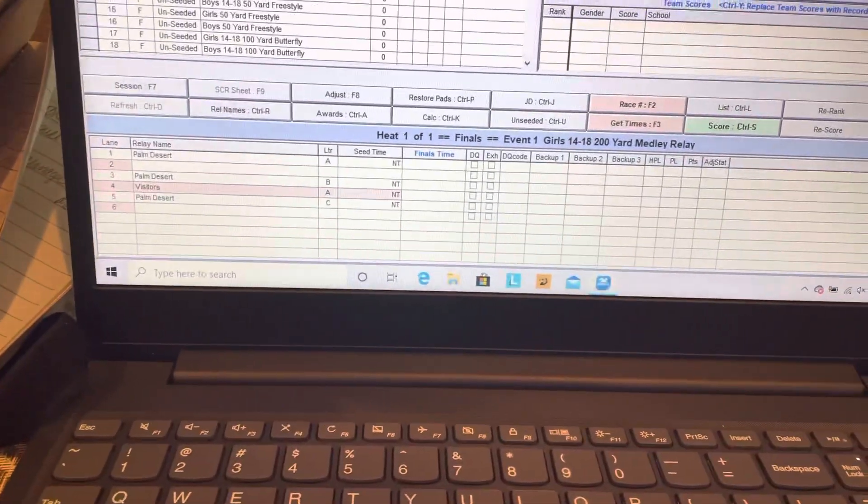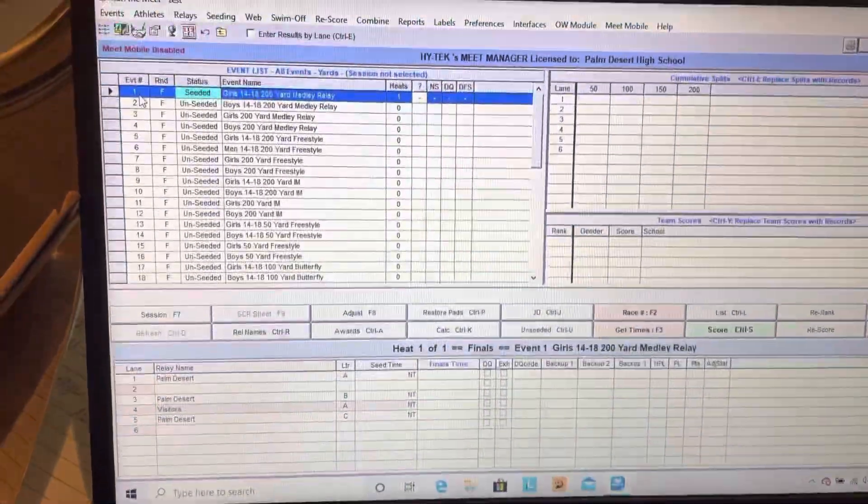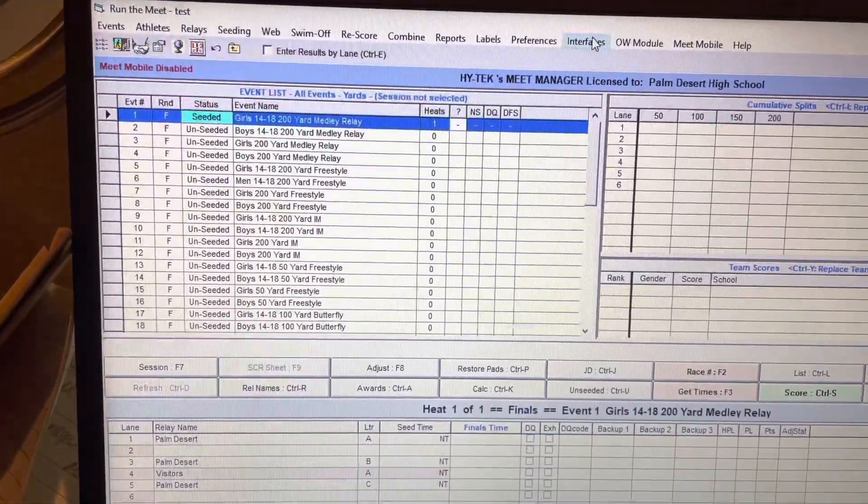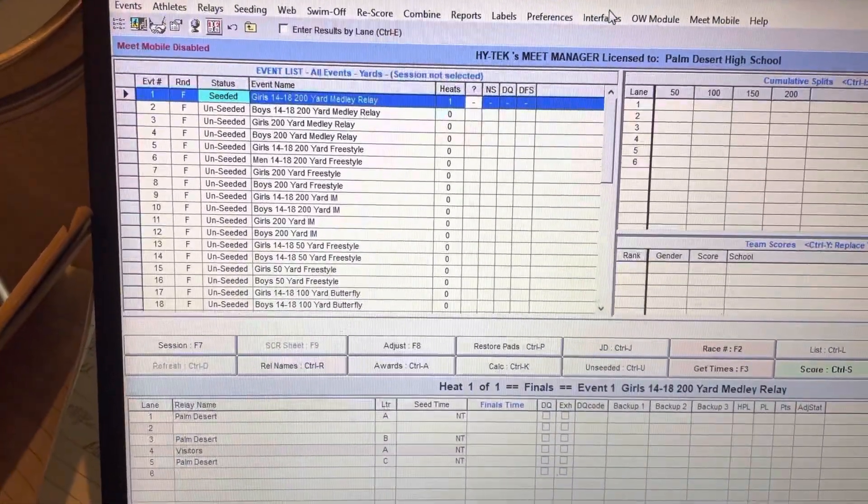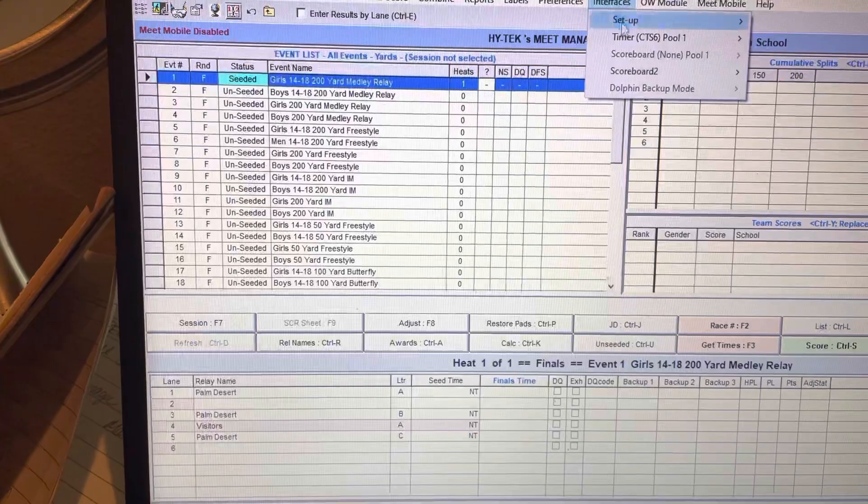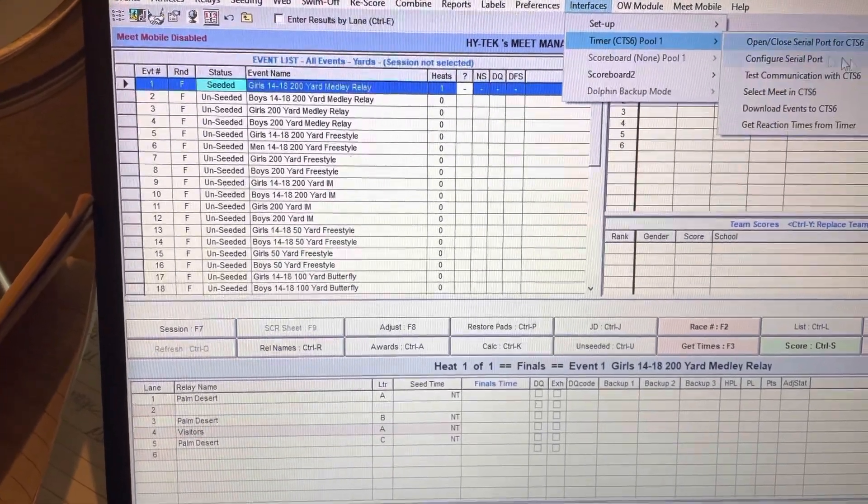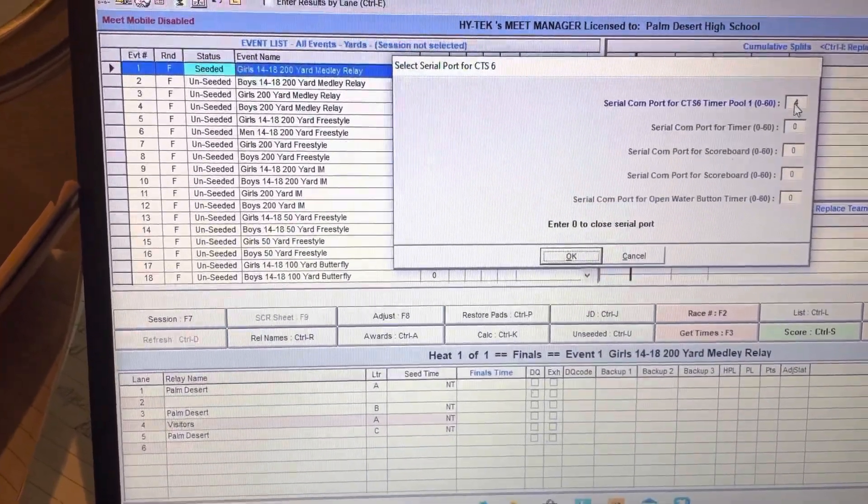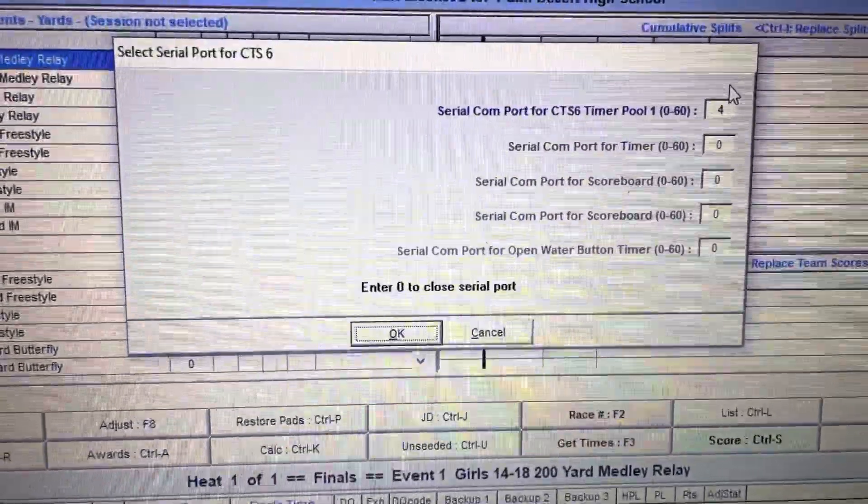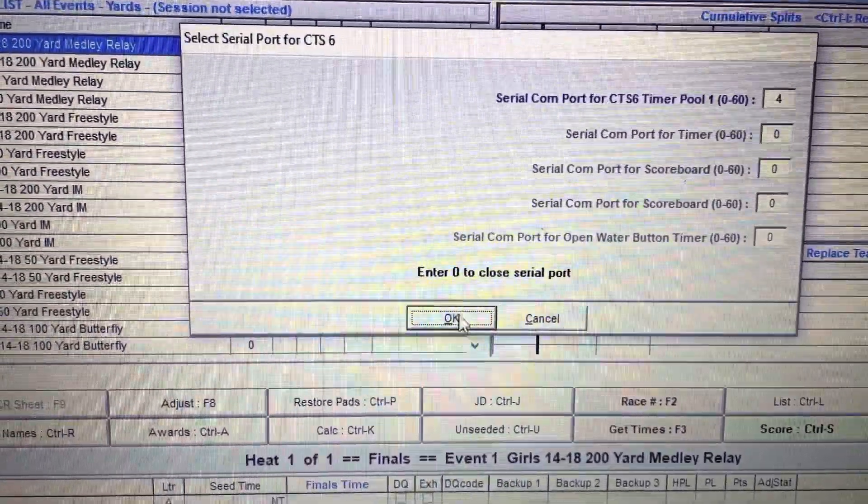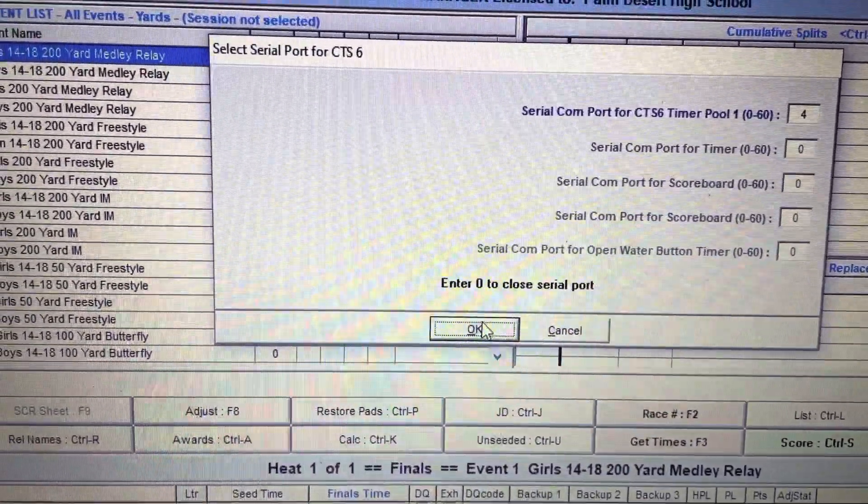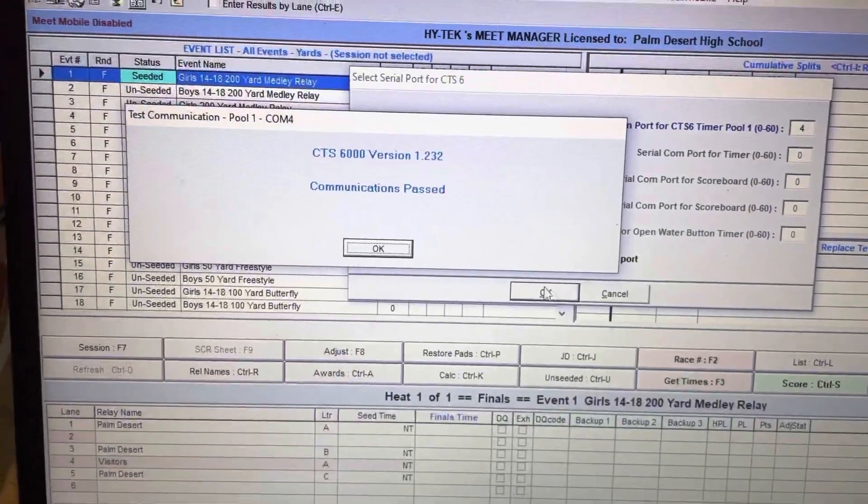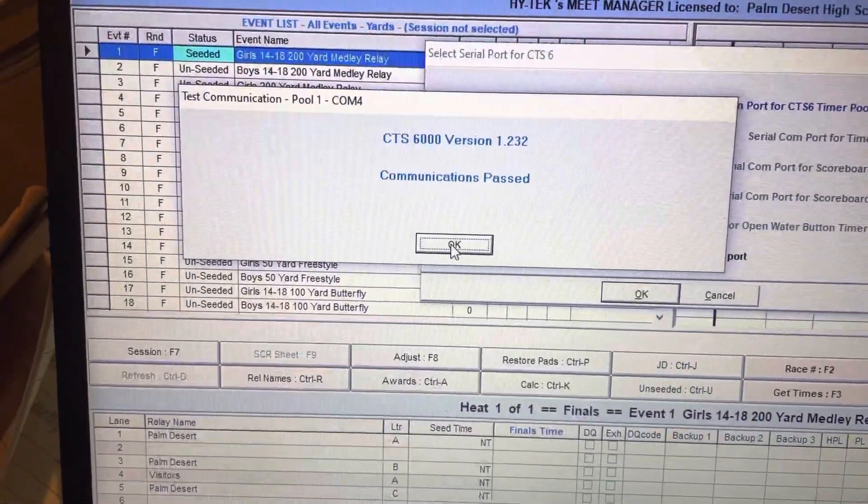Right now it's working. The way you do it is you go to Interface, you go to Timer, and you go to Open/Close Serial Port. I know that it's port 4 and that works. I'm just going to click OK. It says communication passed, so we're all set.